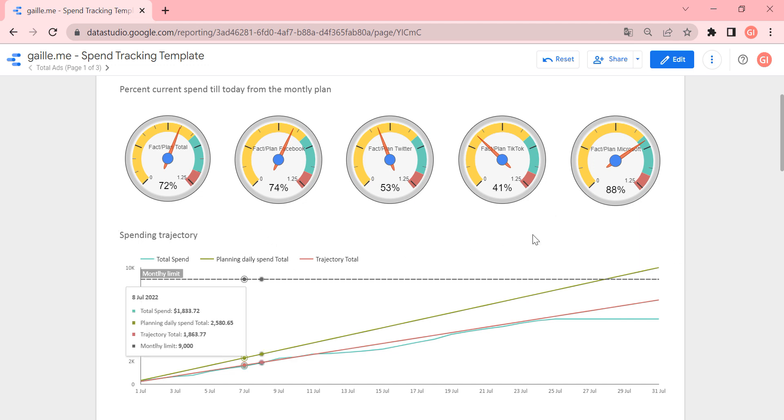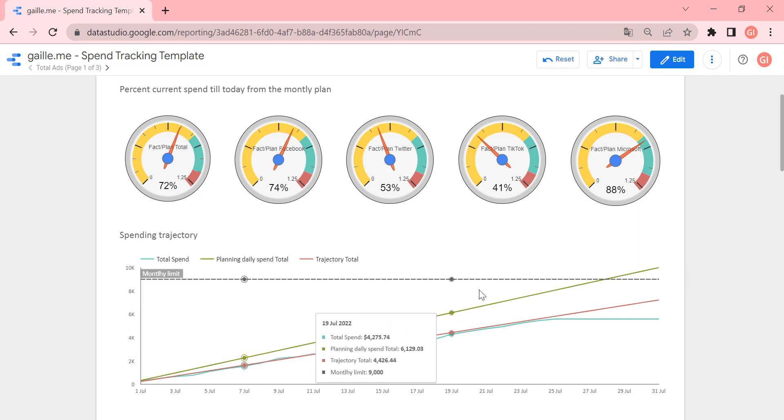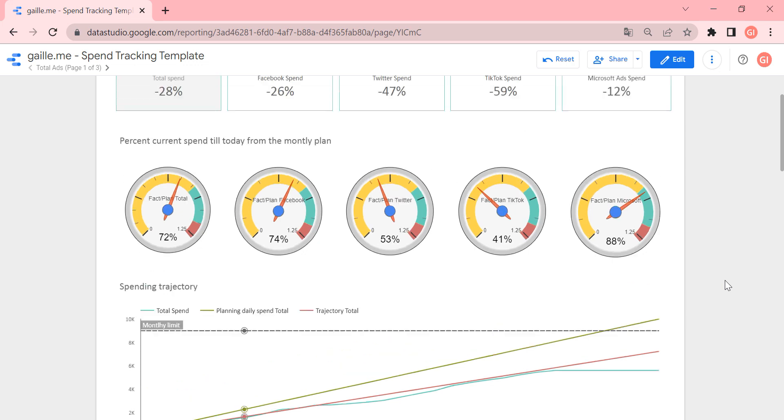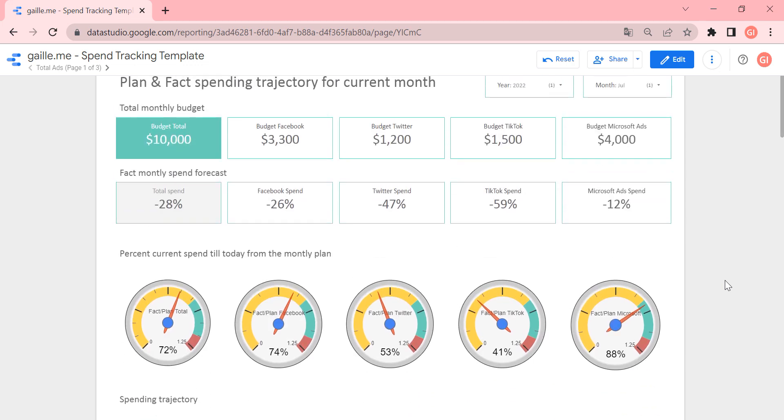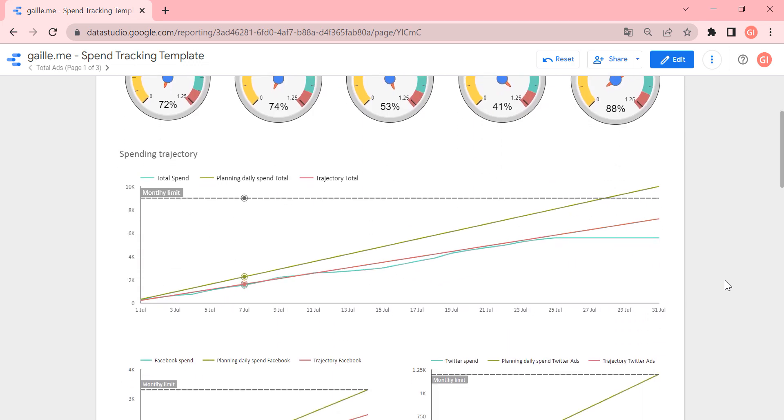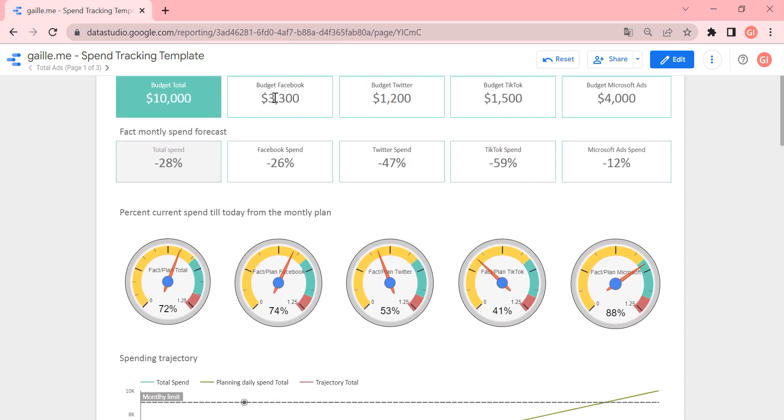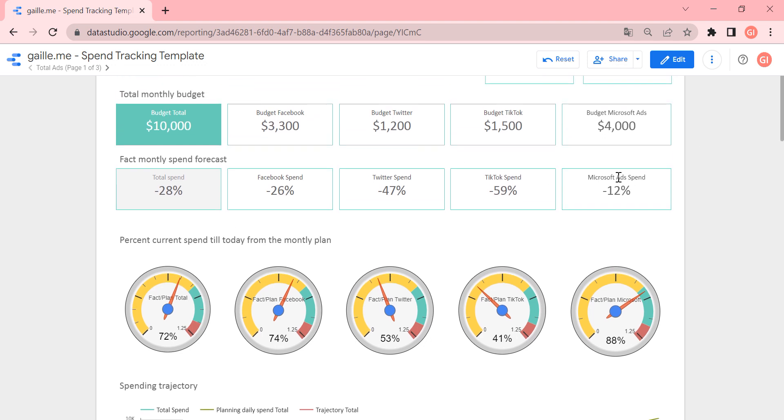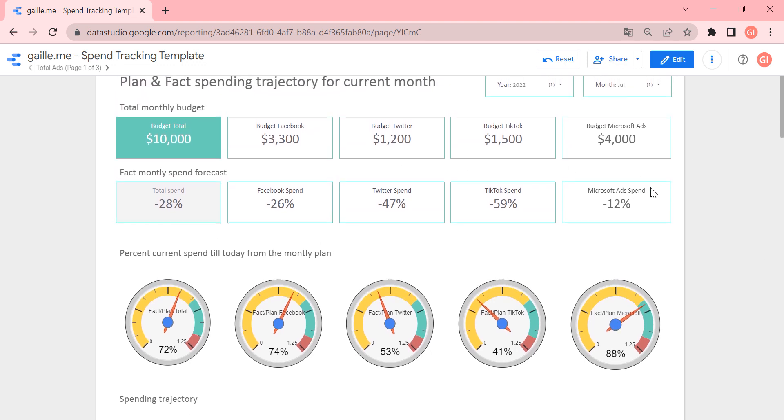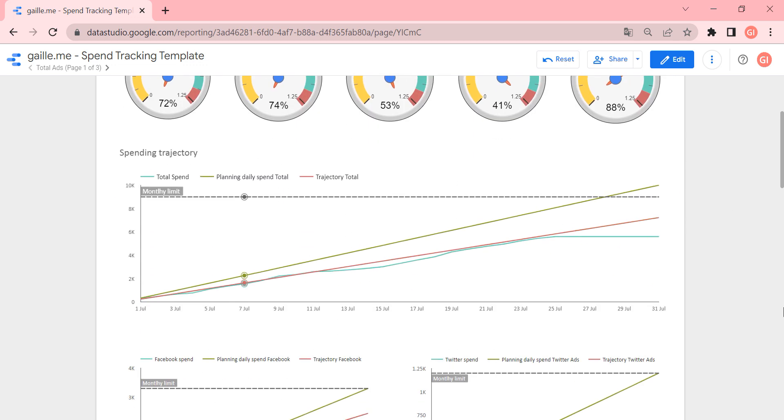And this is, of course, for all ads, this chart for all ads. But we have different platforms. So we should have charts for different platforms to see how each platform works.